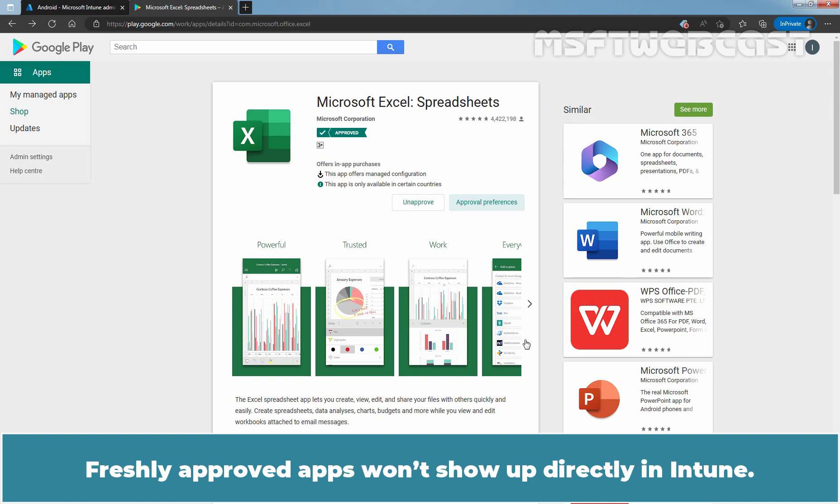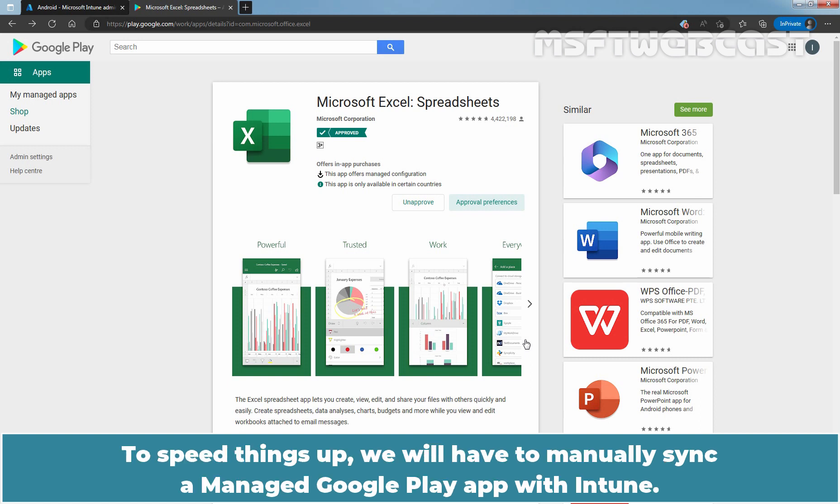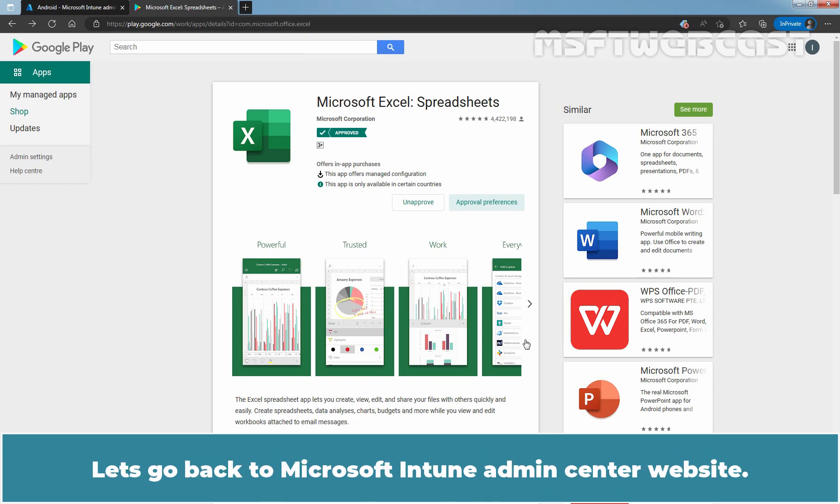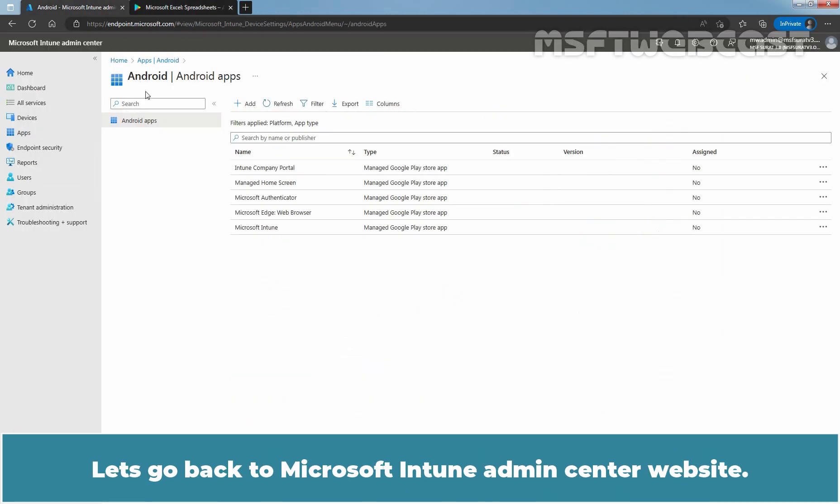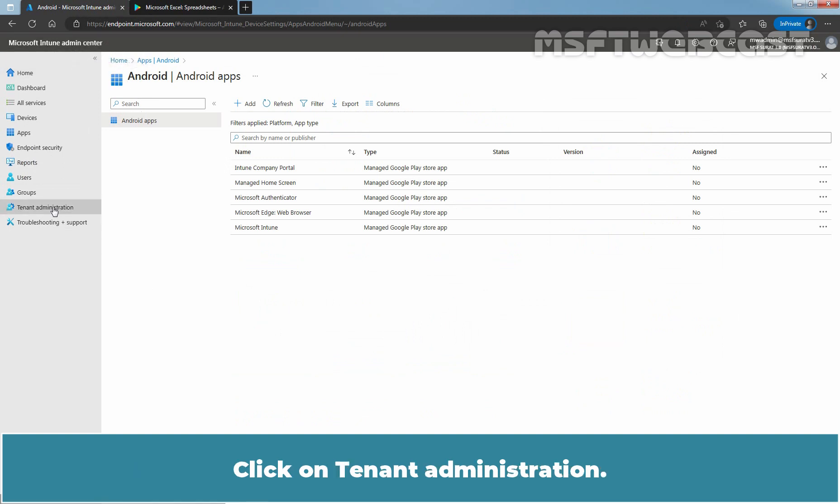Freshly approved apps won't show up directly in Intune. To speed things up, we will have to manually sync a Manage Google Play app with Intune. Let's go back to Microsoft Intune admin center website. Click on Tenant Administration. Click on Connectors and Tokens.